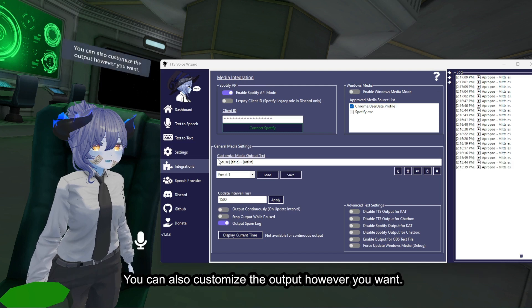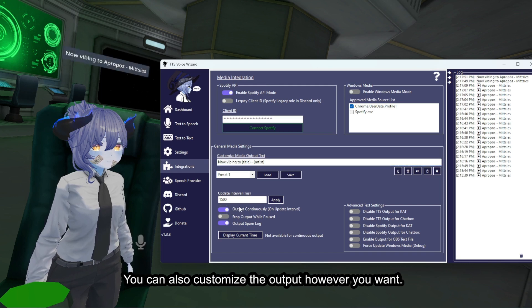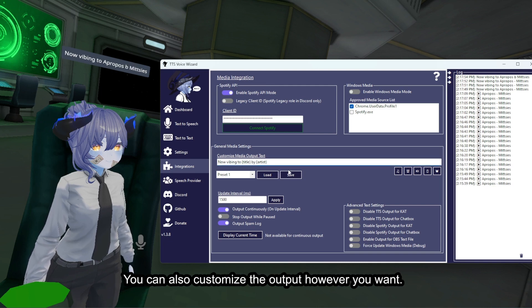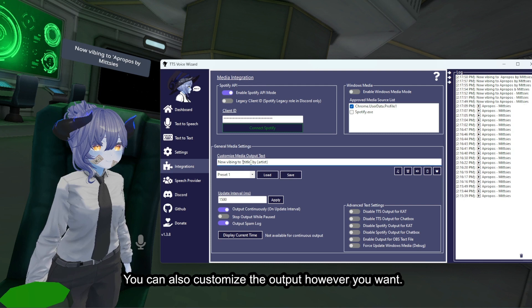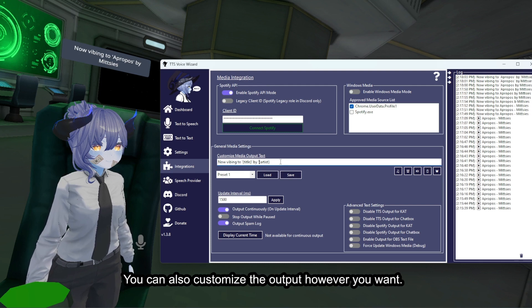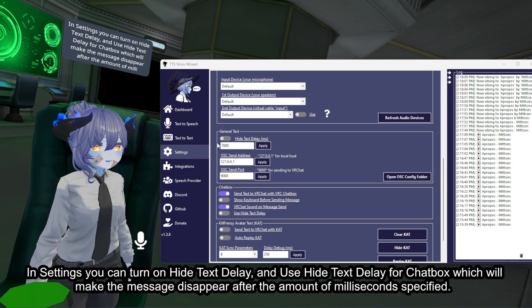You can also customize the output however you want. In settings you can turn on hide text delay and use hide text delay for chatbox, which will make the message disappear after the amount of milliseconds specified.